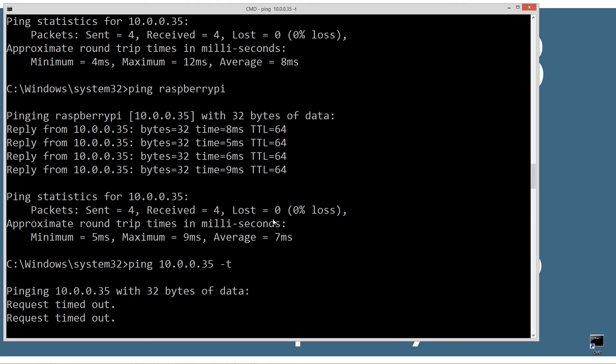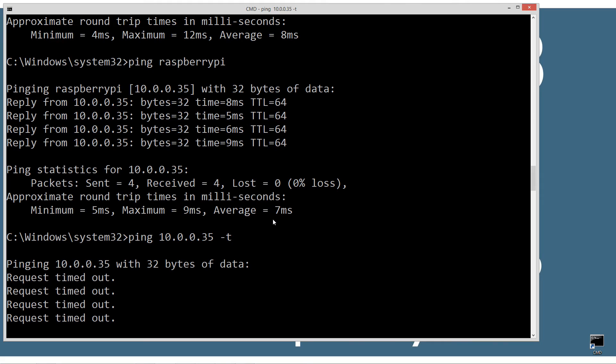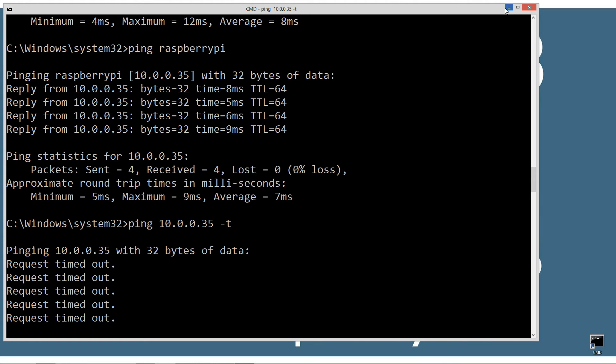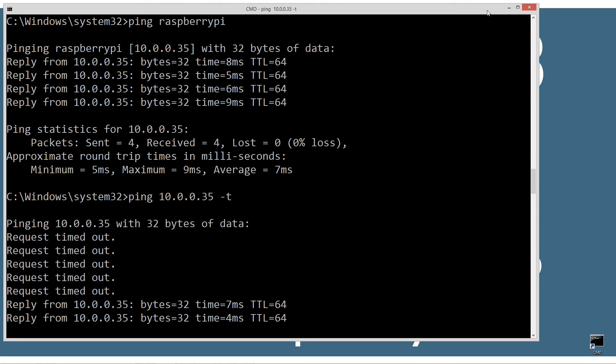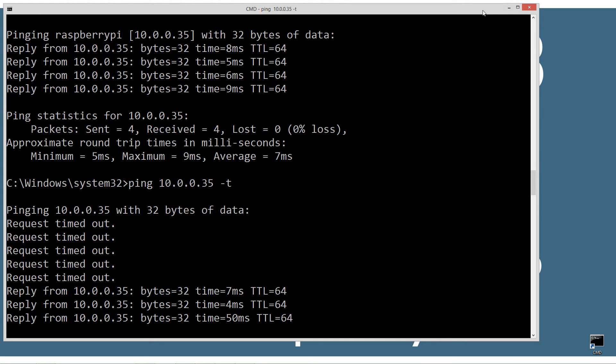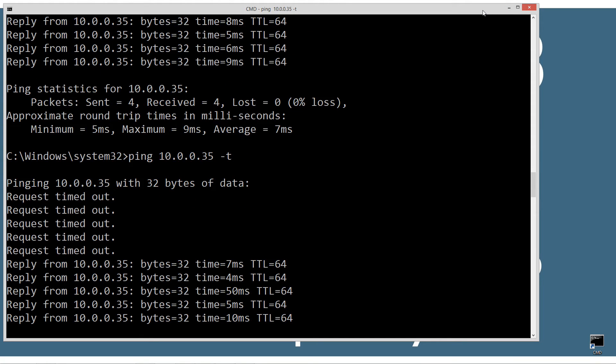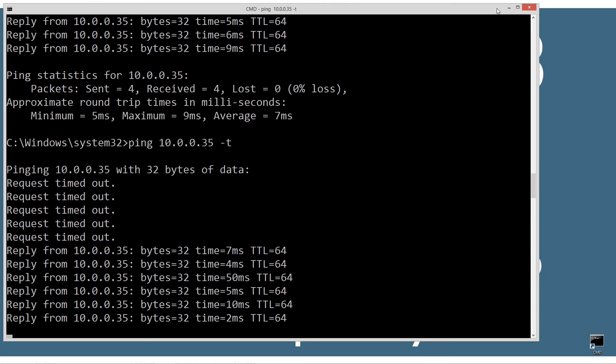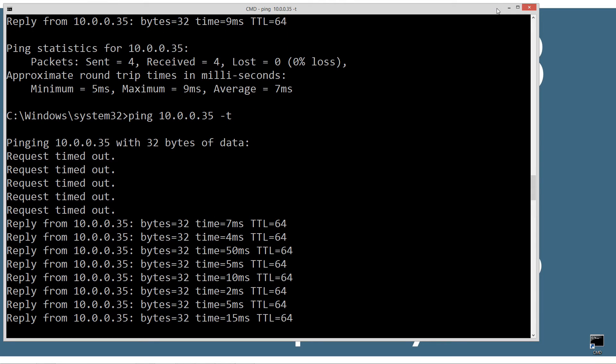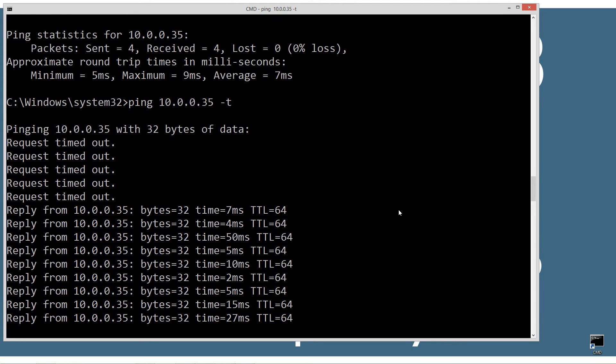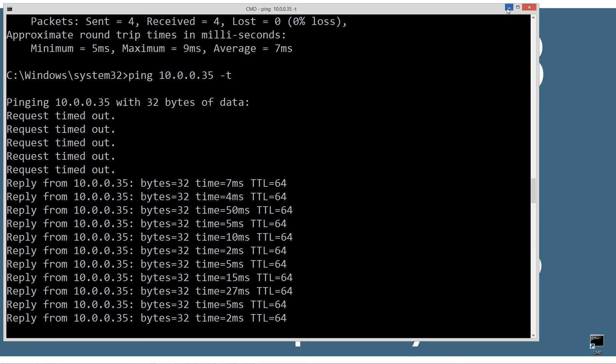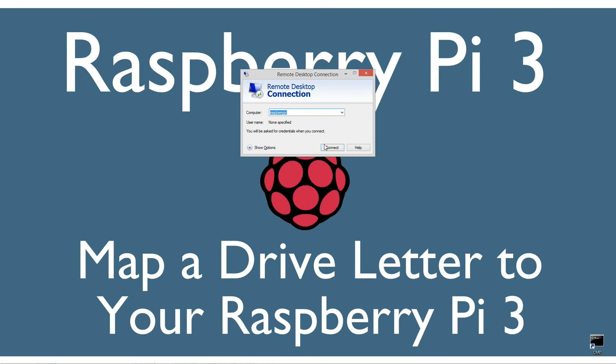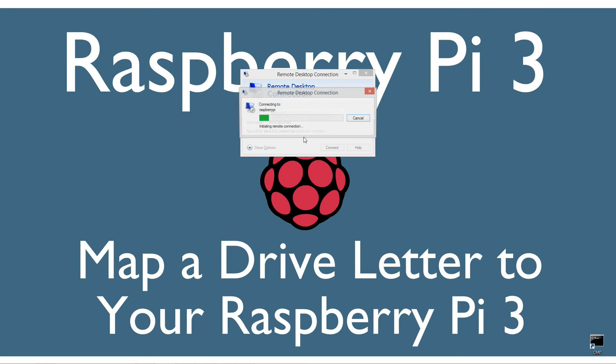It's a pretty quick reboot, usually takes about 15 seconds. If you've never mapped a drive letter before, I'll walk you through that - a couple different ways using the Windows GUI and straight from the command line. We're back up, I'm going to connect back into it.